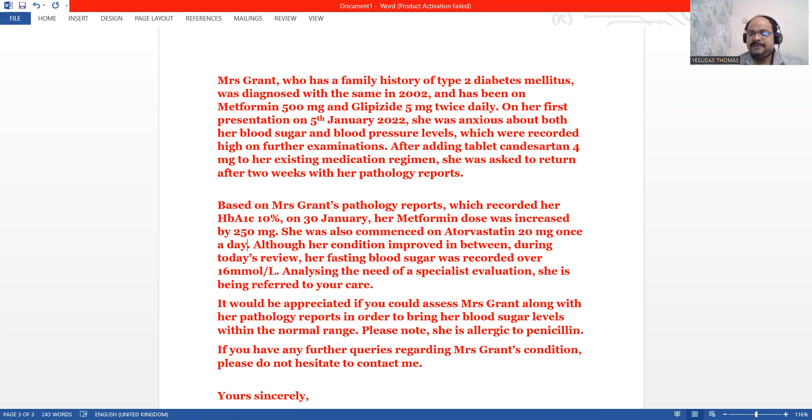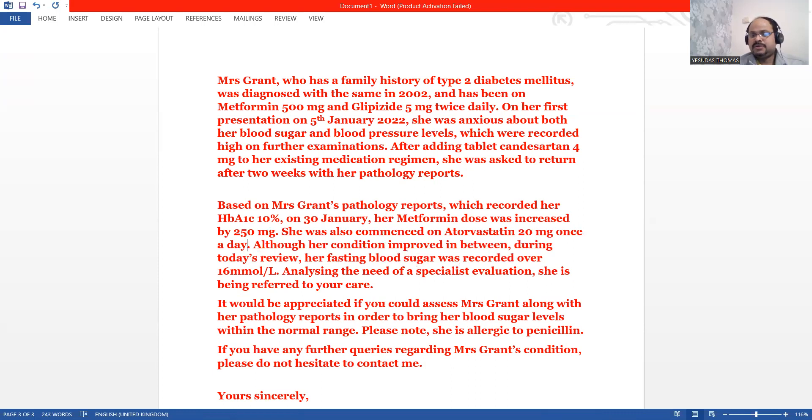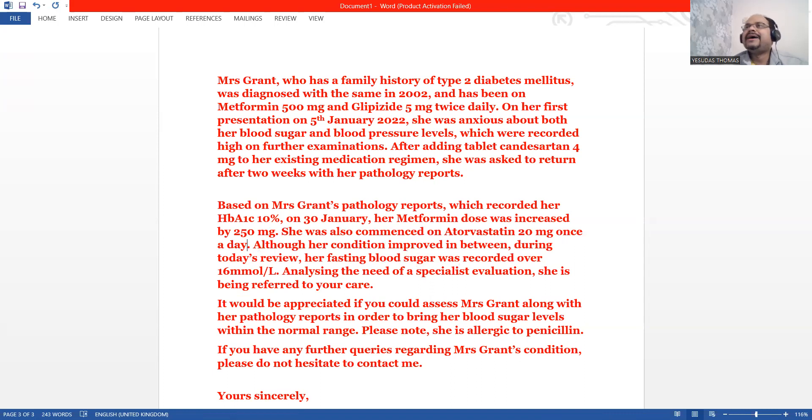It would be appreciated if you could assess Mrs. Grant along with her pathology reports in order to bring her blood sugar levels within the normal range. That's the reason why we are writing the letter to this person.